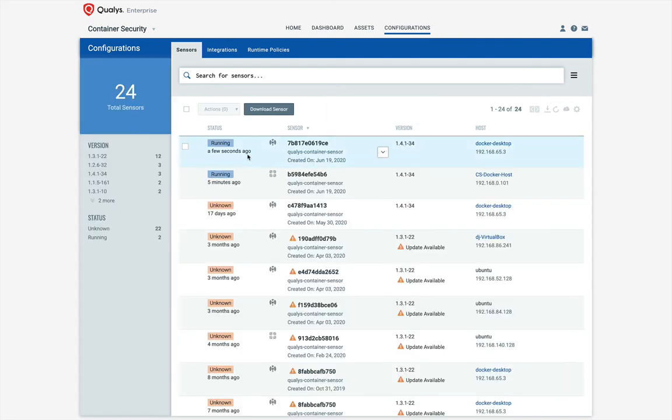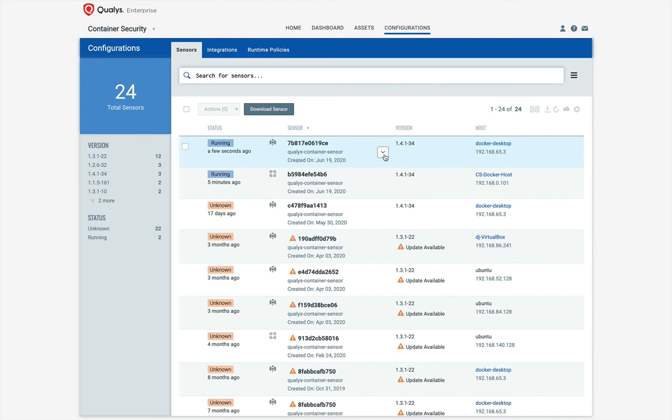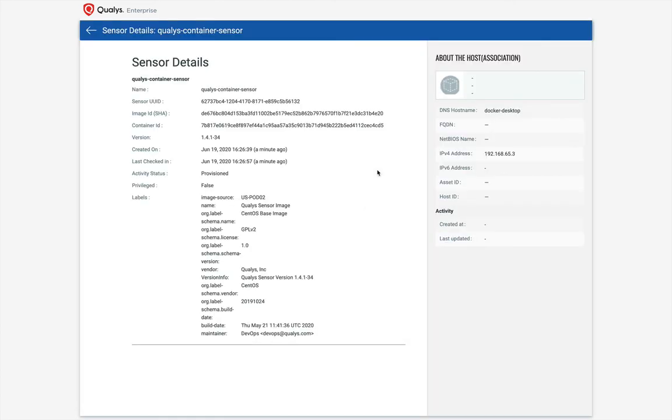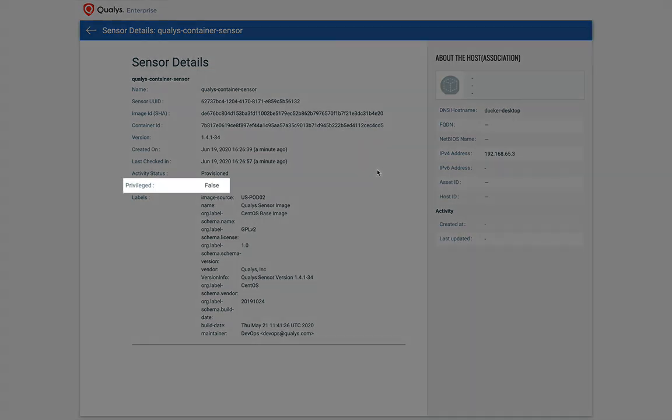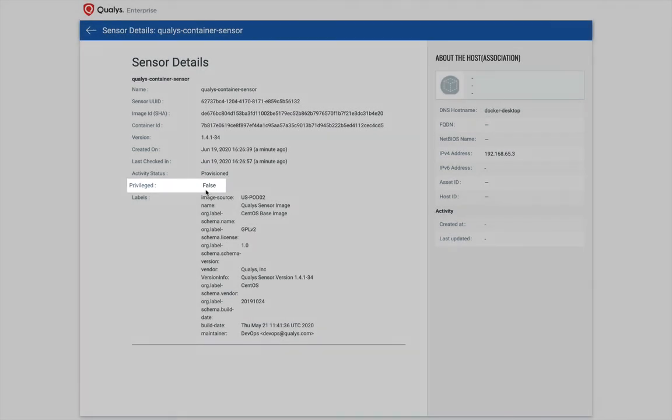So here's the sensor we just installed. Notice that its status is running and it last checked in a few minutes ago. For more details about the sensor, you can use the Quick Actions menu and choose View Details. Notice here that the container is deployed in non-privileged mode which is the default setting for the container sensor.